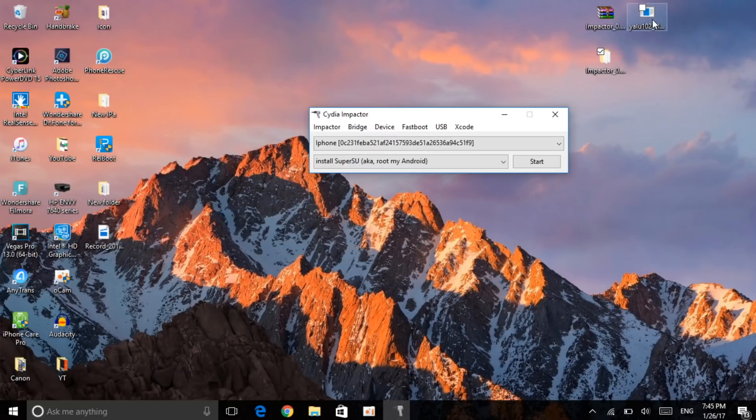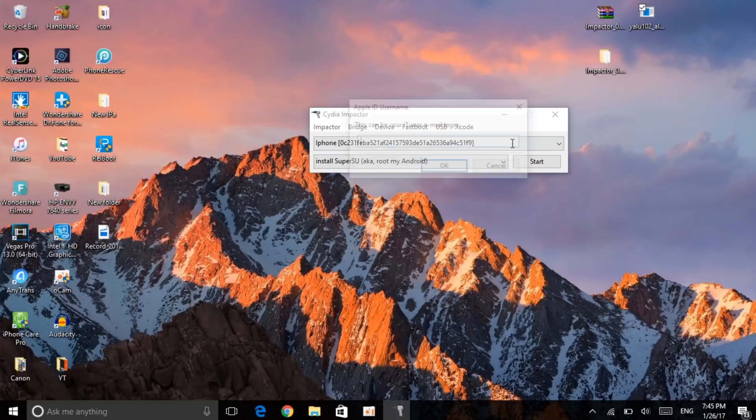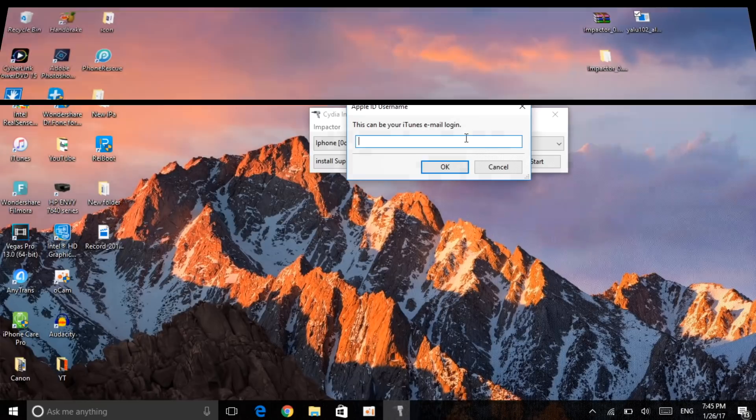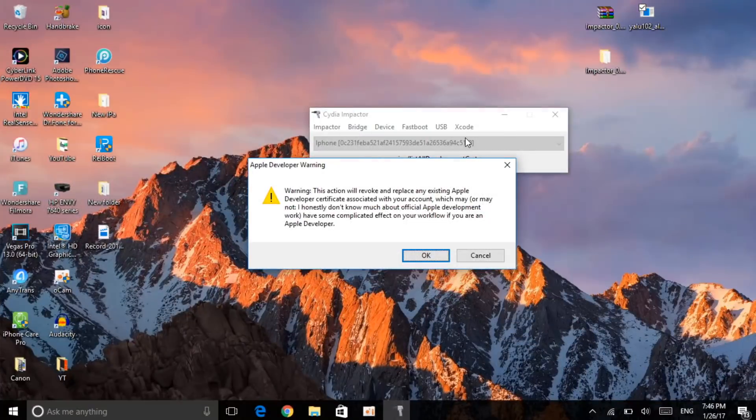You just want to go ahead and get this IPA file, drag it right here guys, drop it, enter your Apple ID and password, and it will go ahead and sign the IPA. Let me go ahead and enter my Apple ID and password. Okay guys, as you can see I've gone ahead and entered my Apple ID and password.